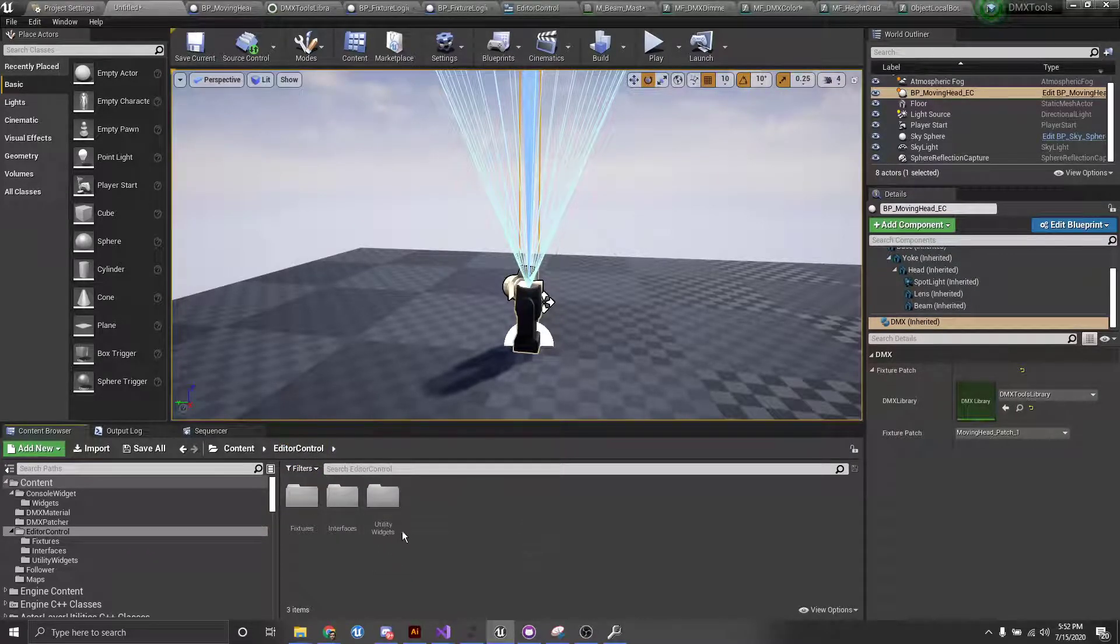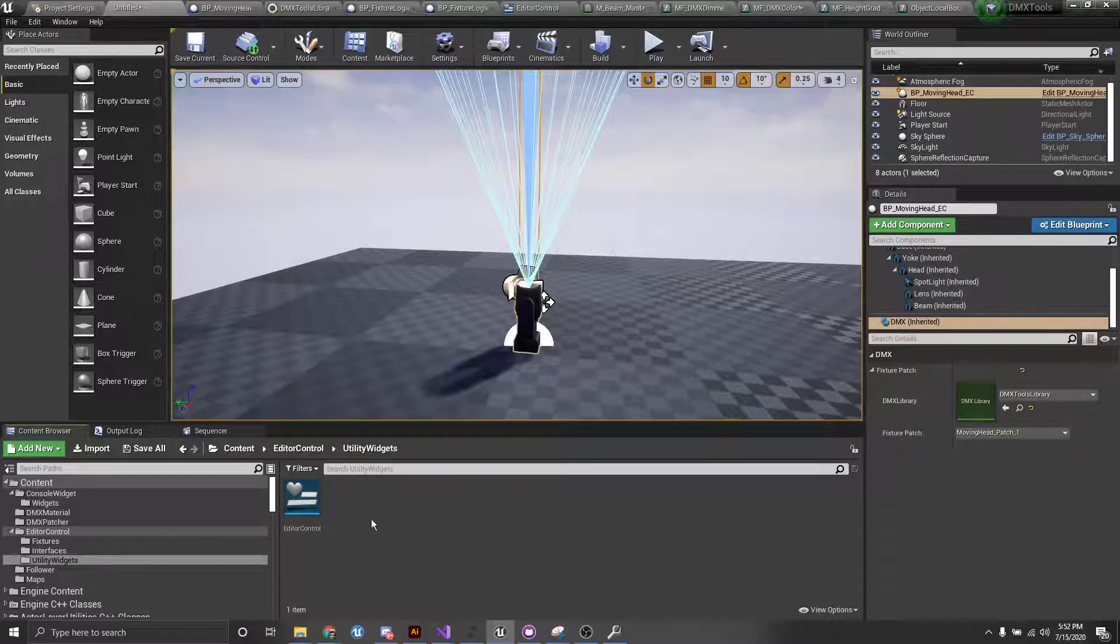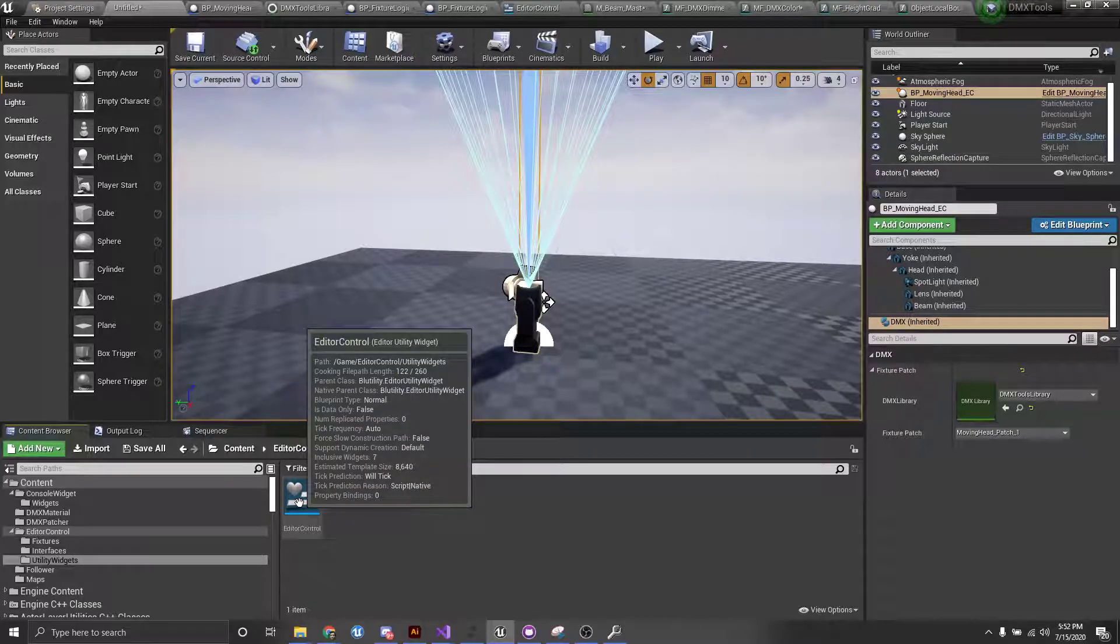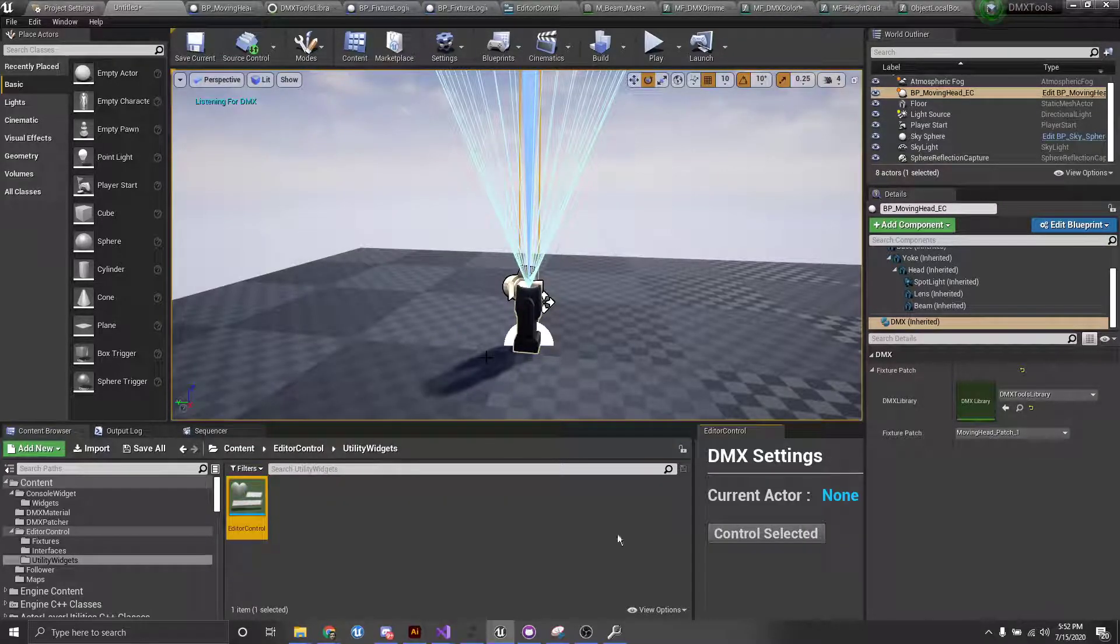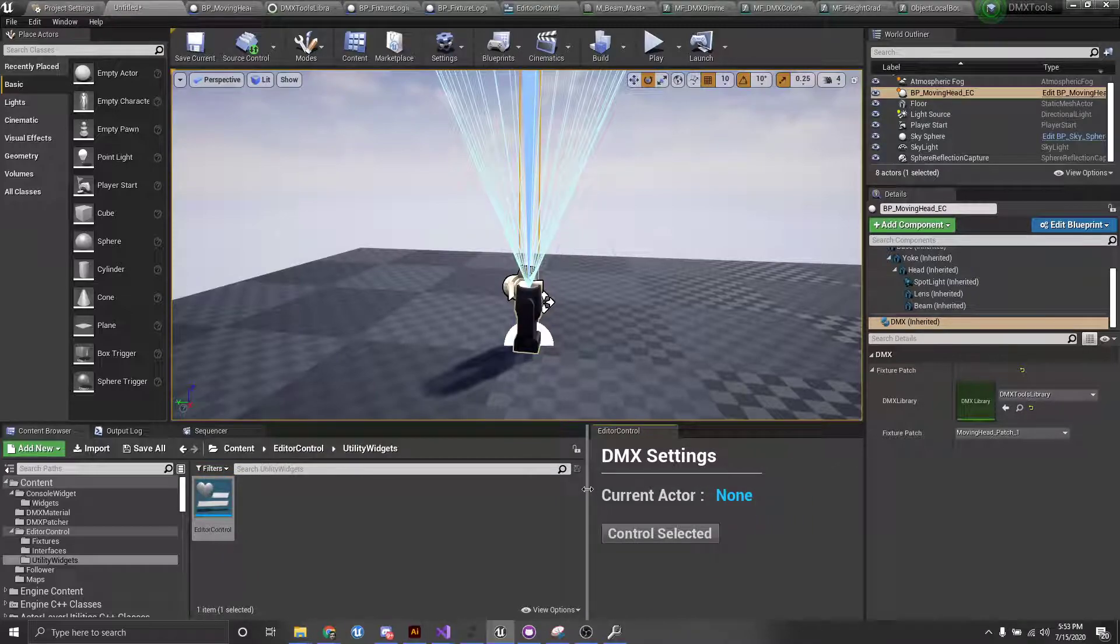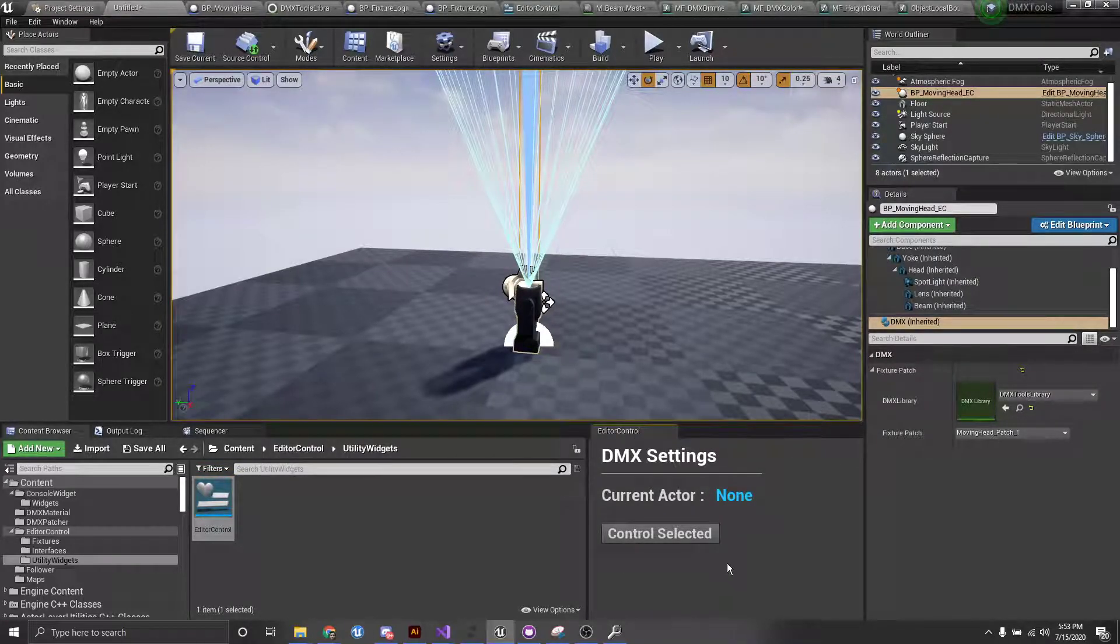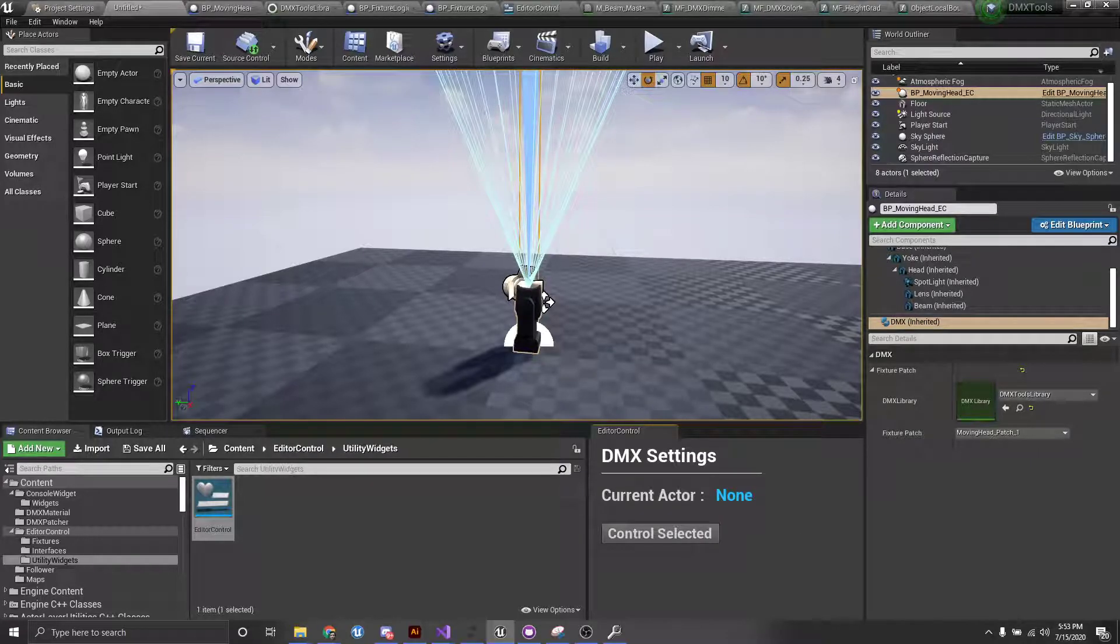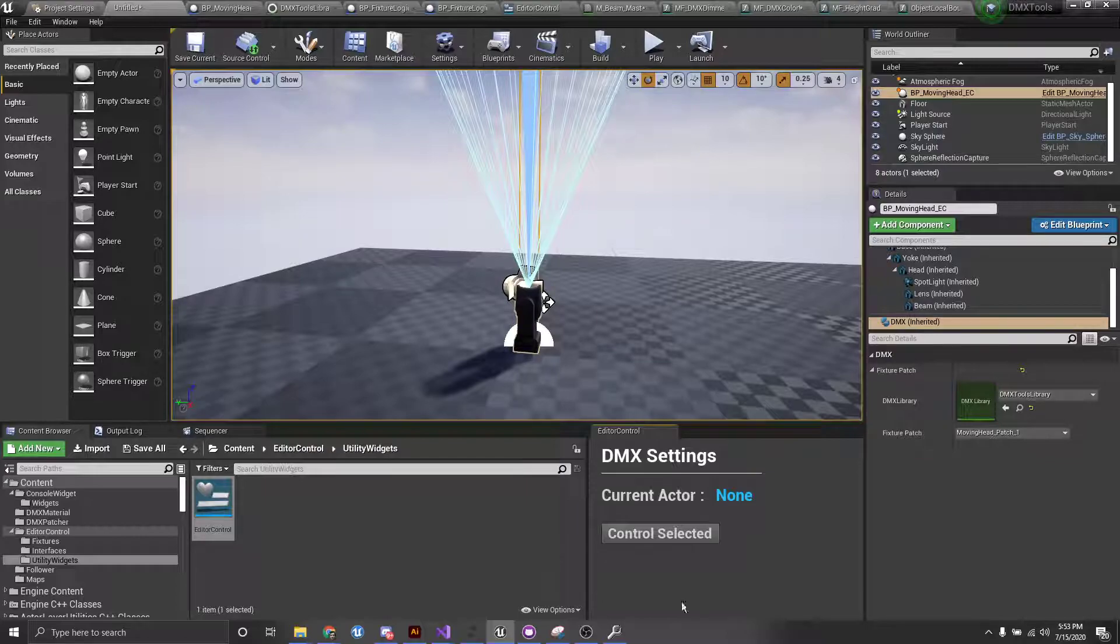Next, we want to go into our editor utility widget folder and right click and click run editor utility widget. This will pop up an editor utility widget here, which allows us to select some fixture in the scene and control that inside the editor.